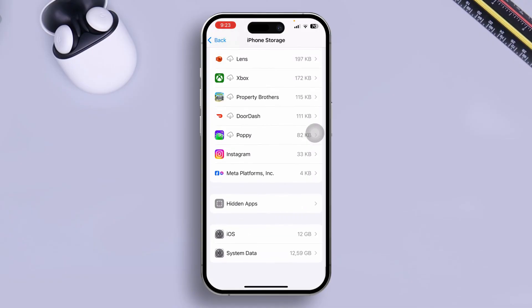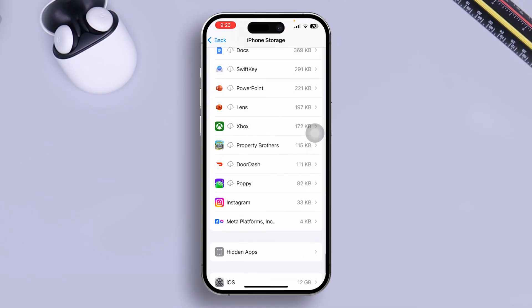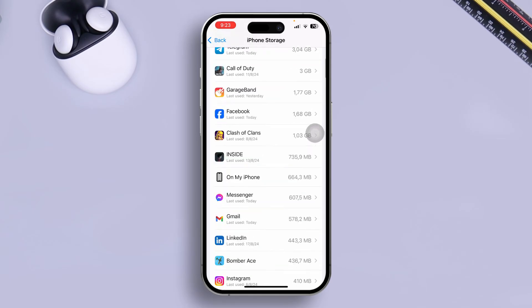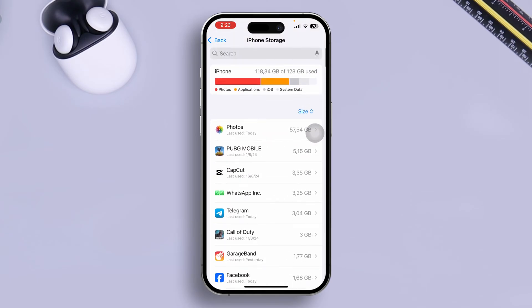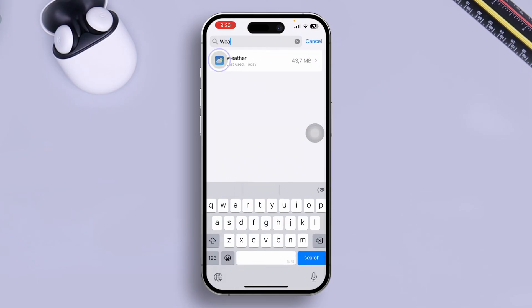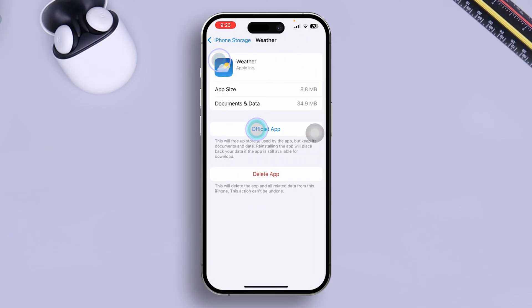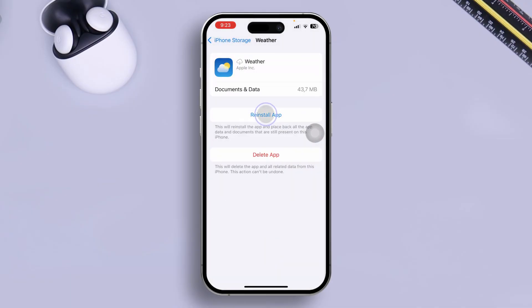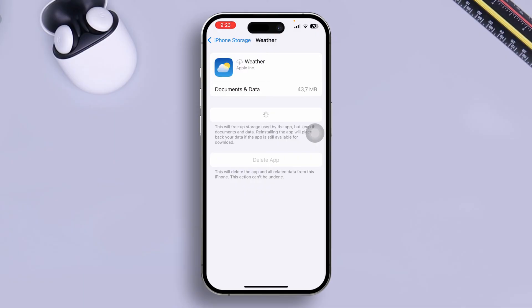Let me search that out for you. So let me type Weather here, tap it on, tap Offload, tap Offload again, and tap on Reinstall App. Well, after that, most likely the problem is going to be solved.